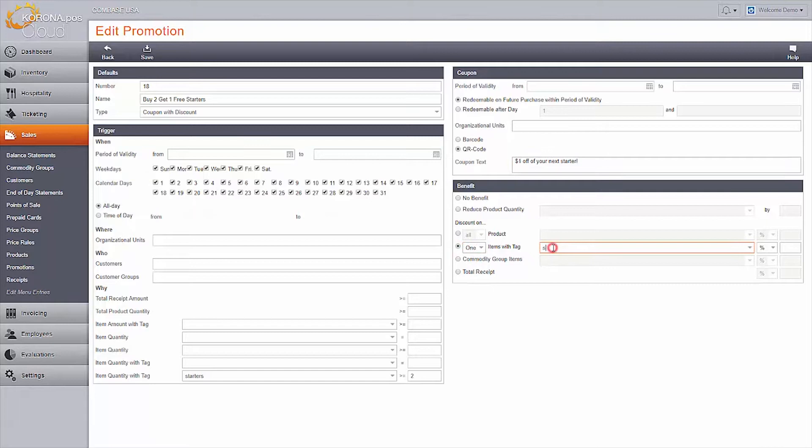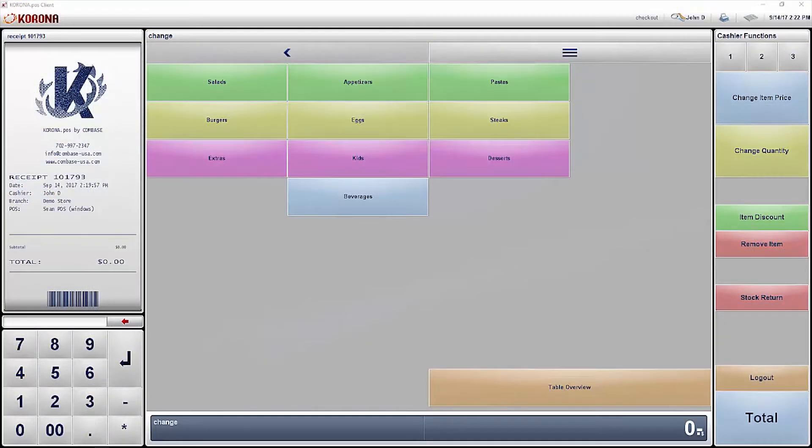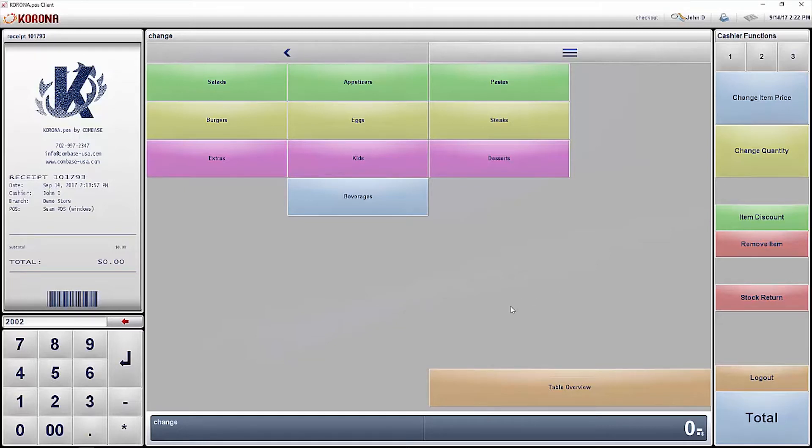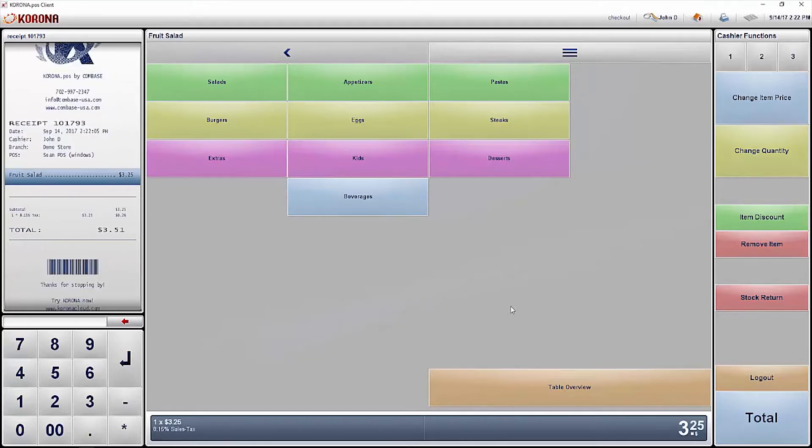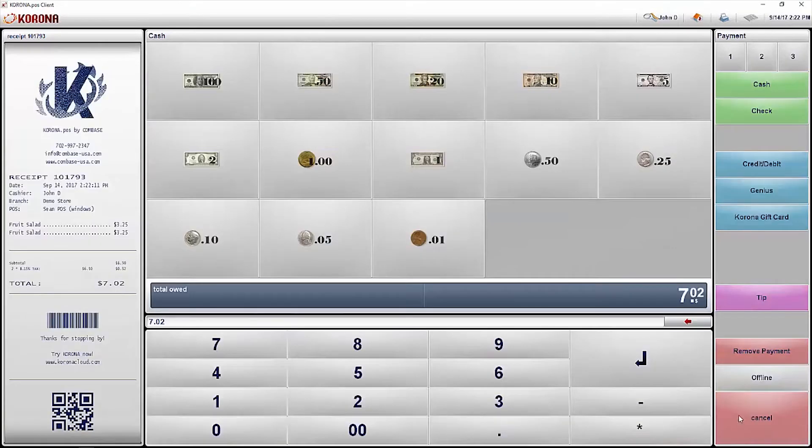Lastly, set up your benefit. What does the customer get when they redeem this coupon? The benefit can be set to all or one item, a specific commodity group, or apply as a discount to the whole receipt. In addition, the benefit can reduce the item cost, give a percentage discount, or change the price of the item.